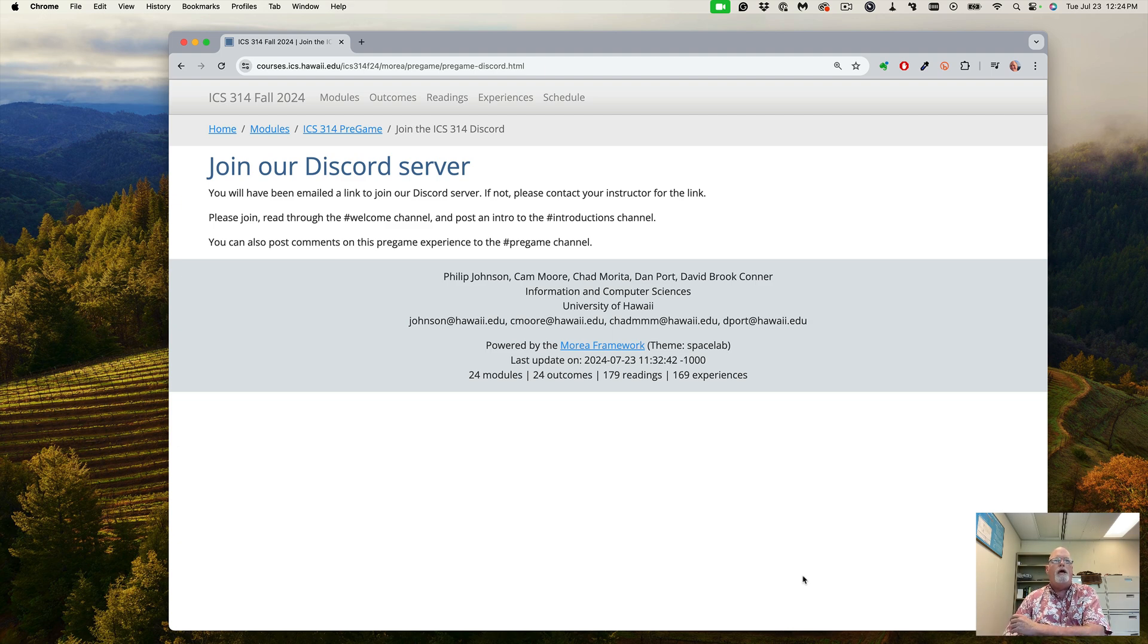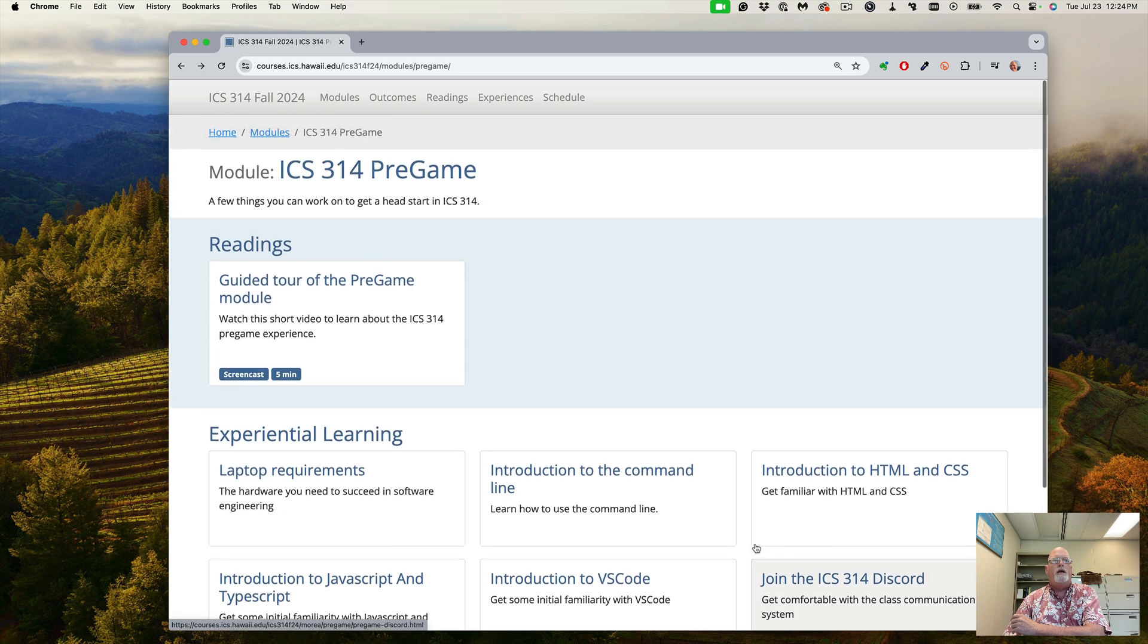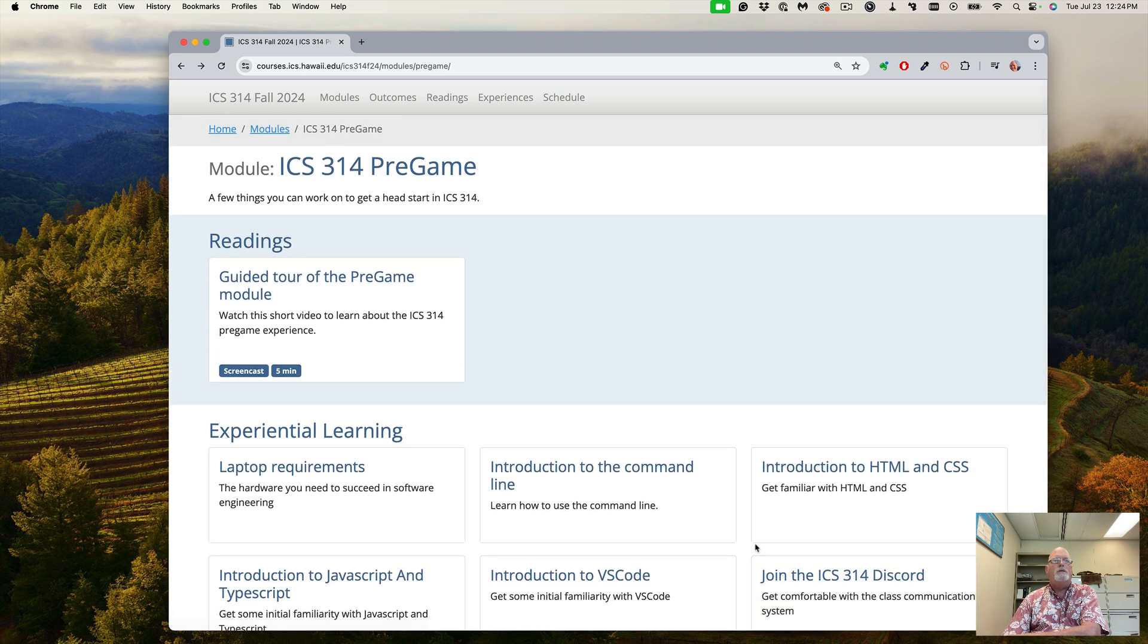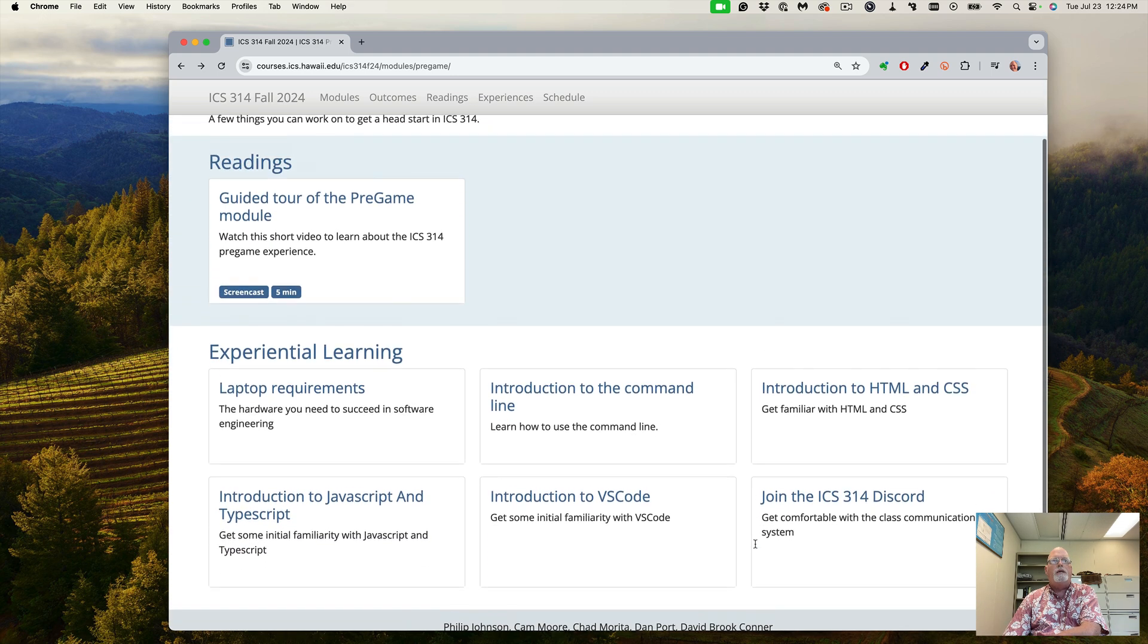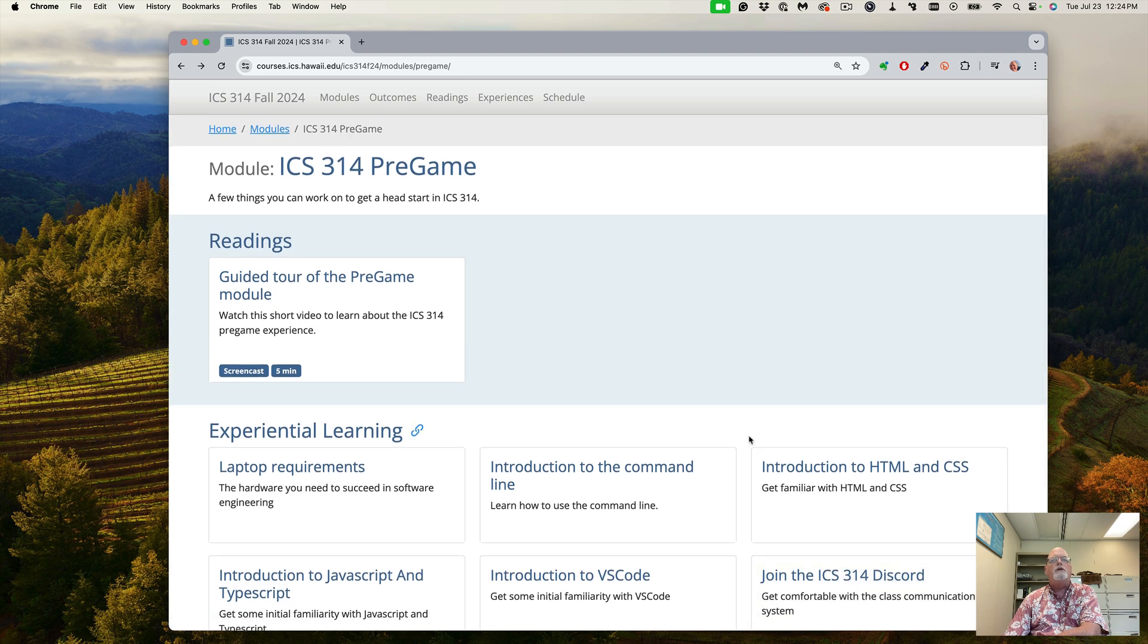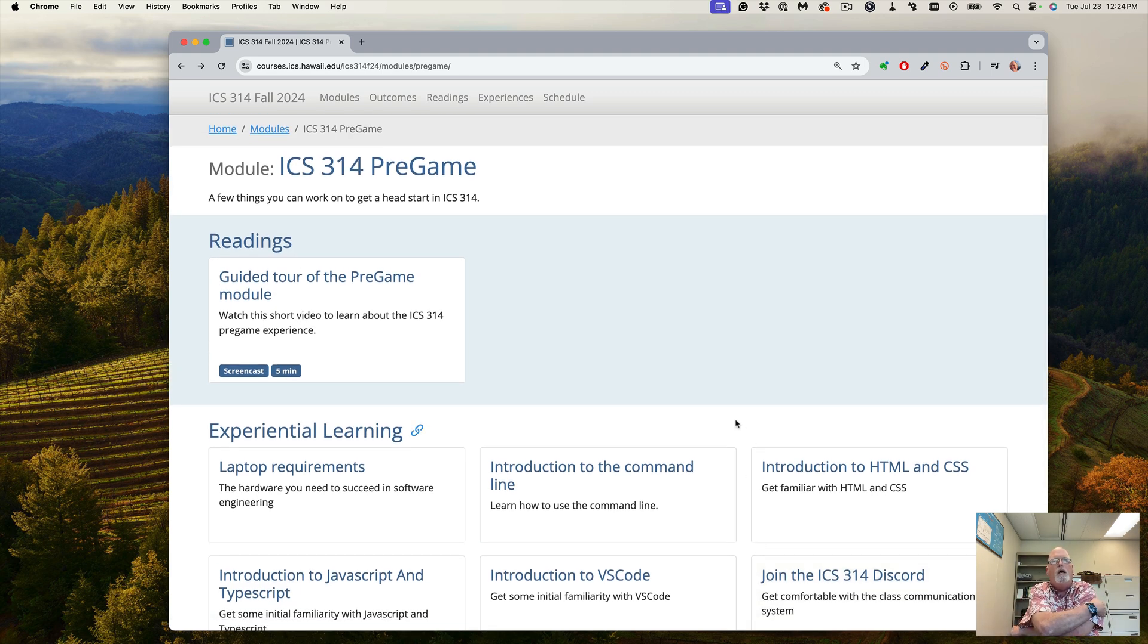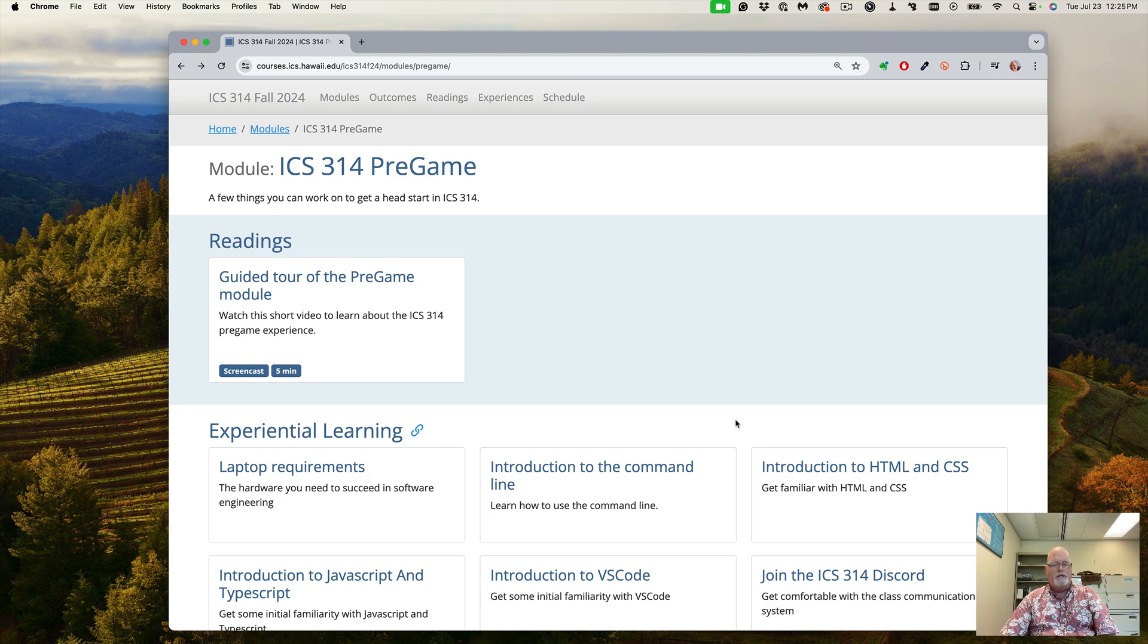And that is the pregame. We're going to be starting this up in a month. It gives you an introduction to the things that we'll be doing in ICS 314, and it's a good way to get your head back into school. Let's get going. I'm looking forward to this semester. Thank you very much.